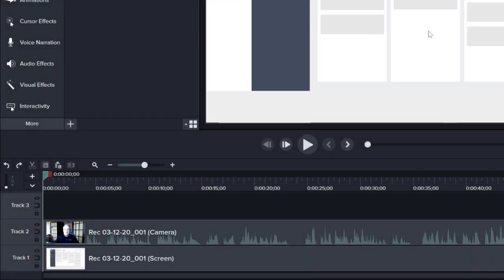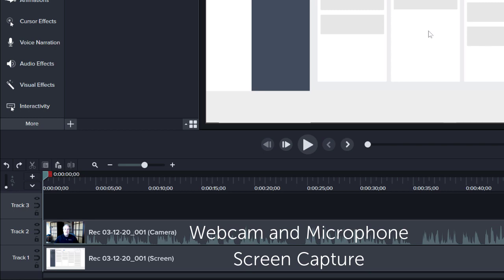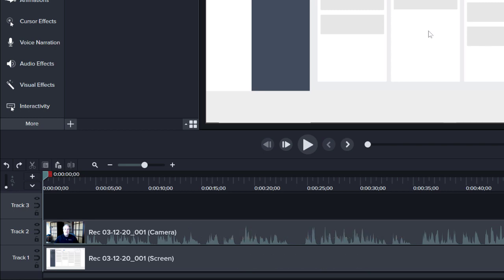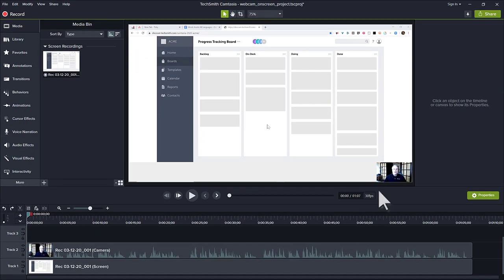If you record webcam and the screen at the same time, the screen capture is added to Track 1, and the webcam is combined with the microphone audio on Track 2 of the editor. This functions like picture-in-picture, and you have the ability to edit the media on each track separately.